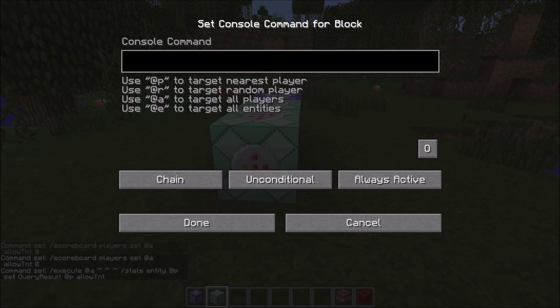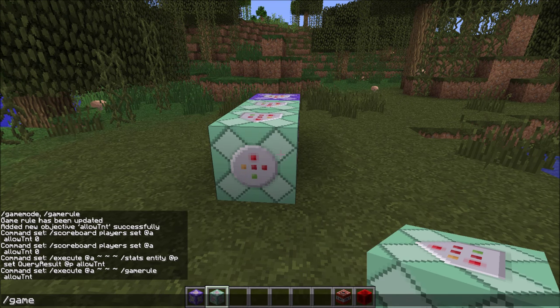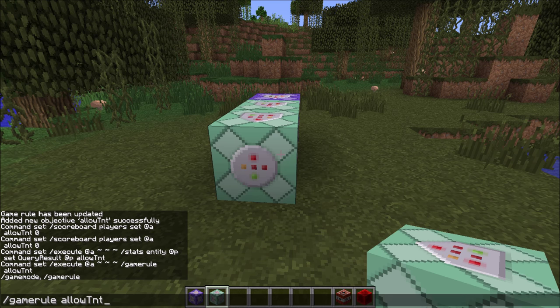So that's the second command. There's only one more we need, to get the scoreboard value to be equal to the game rule. Every player has to run this gamerule command, so simply type /execute @a so that every player runs this command automatically, then /gamerule allowTNT — and that's it.